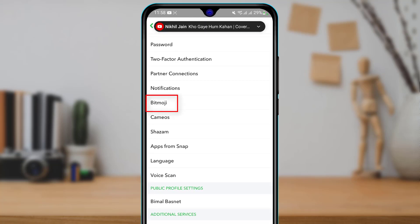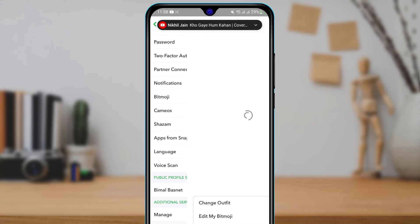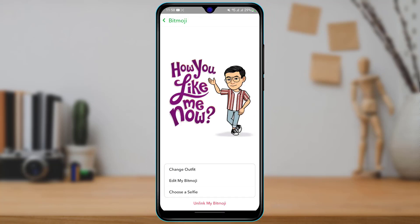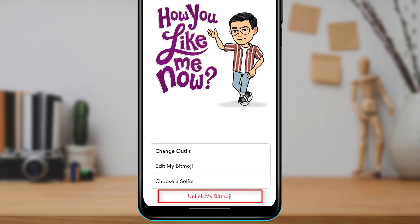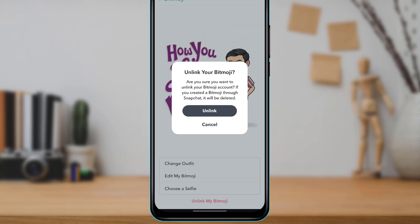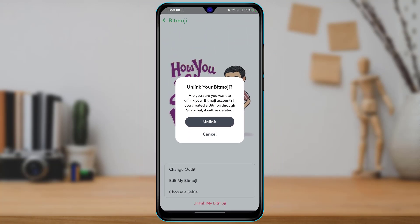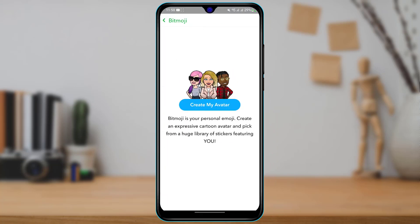Once you find Bitmoji, tap on it. You can see your current Bitmoji, and at the bottom you'll find an option called 'Unlink My Bitmoji.' Go ahead and tap on the Unlink button — as you tap on it, your Bitmoji will be unlinked.